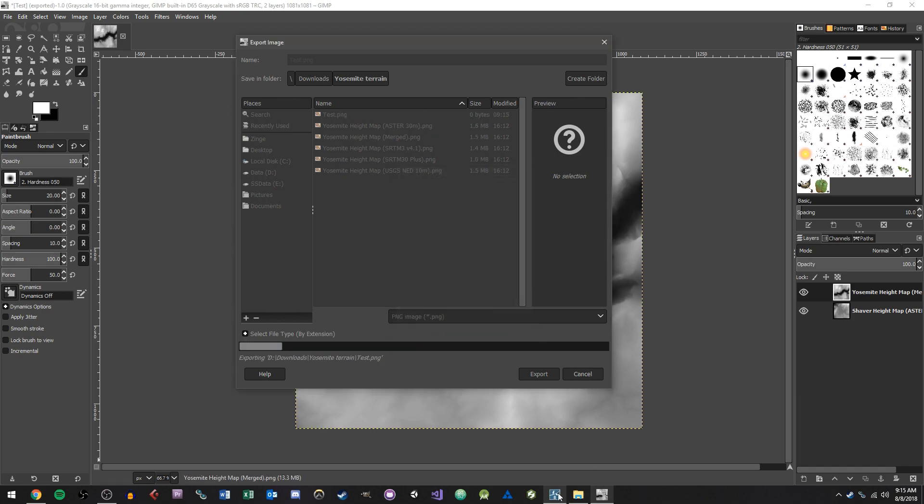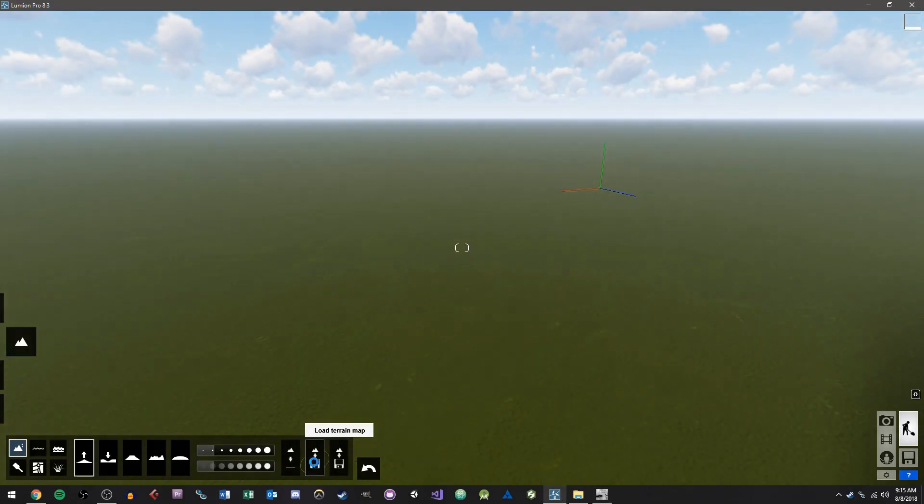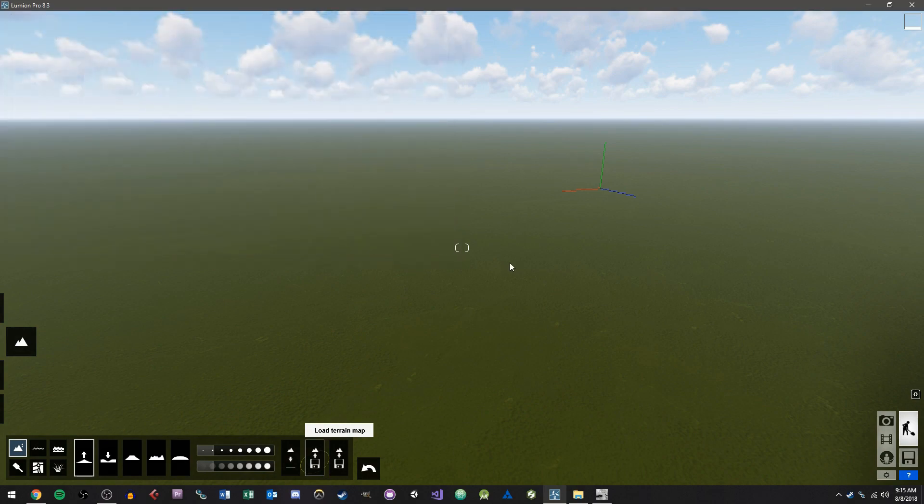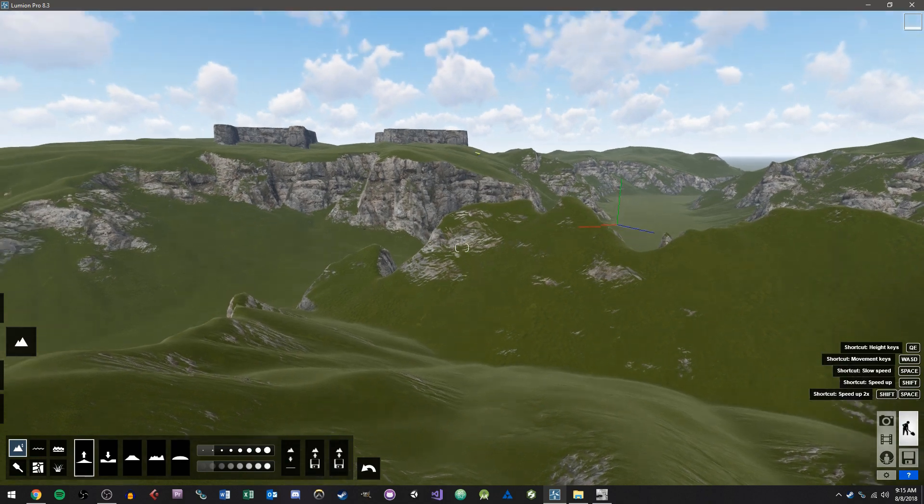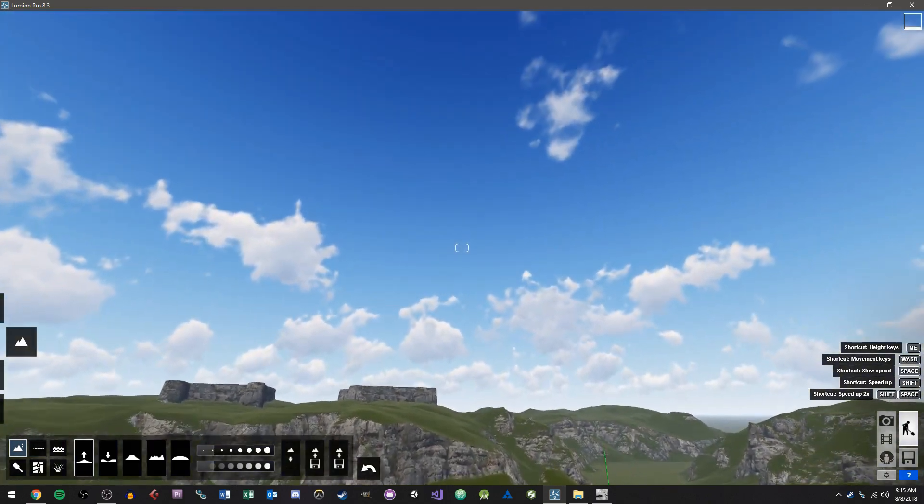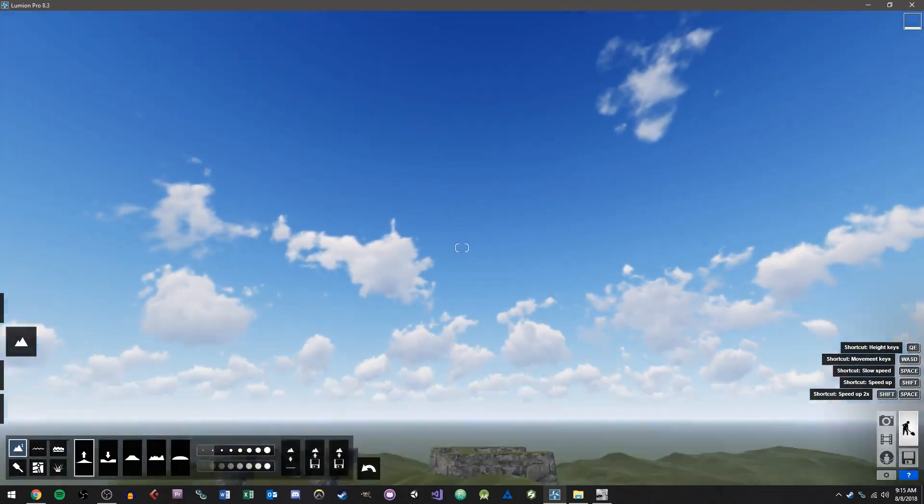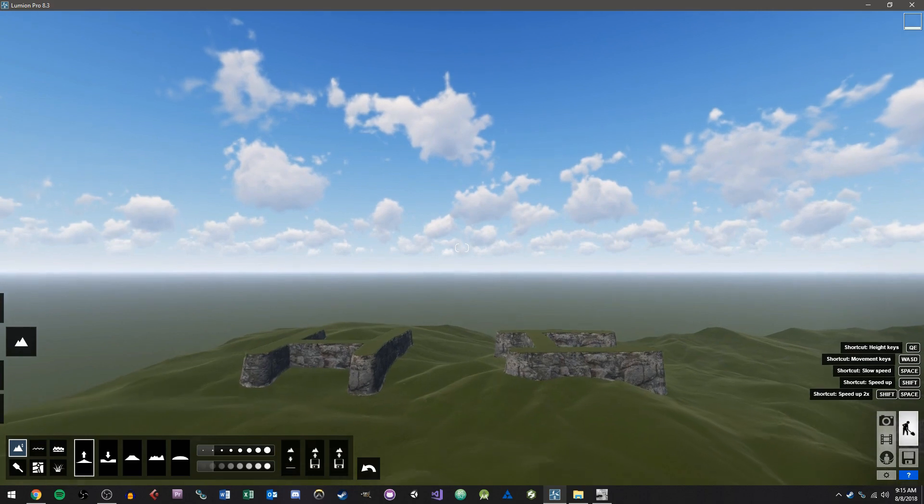And I can export this out into my Yosemite. I'll just call it test.png. We'll export that and let's flatten our terrain map and load our terrain map now. And we'll go back into test.png.